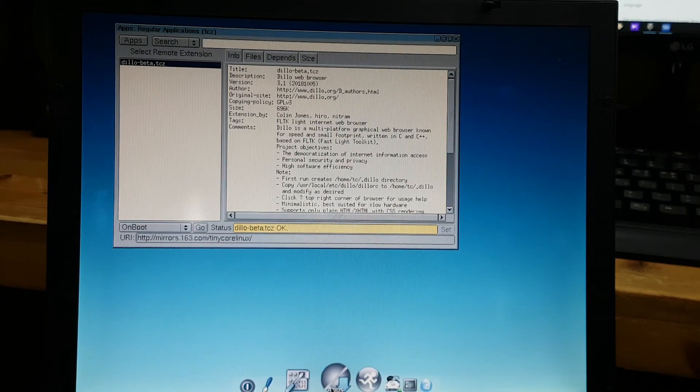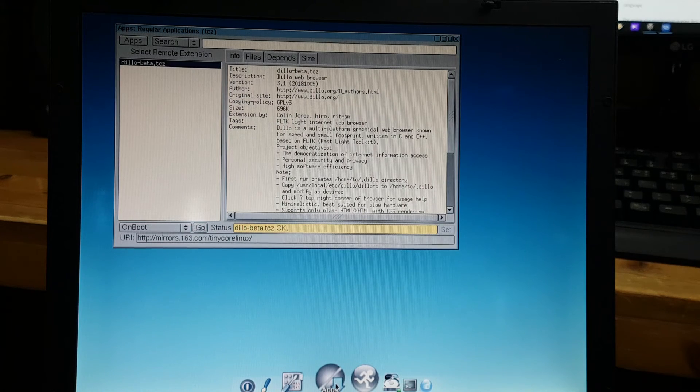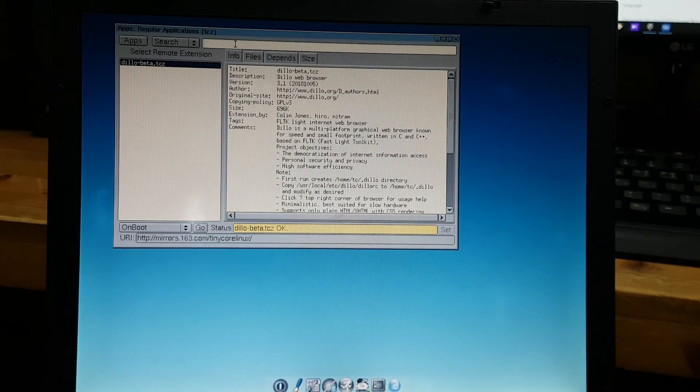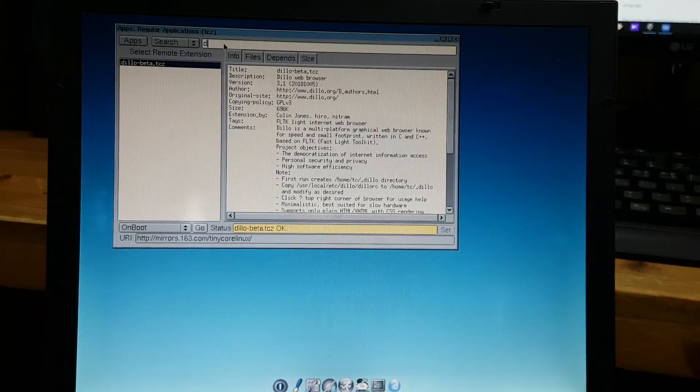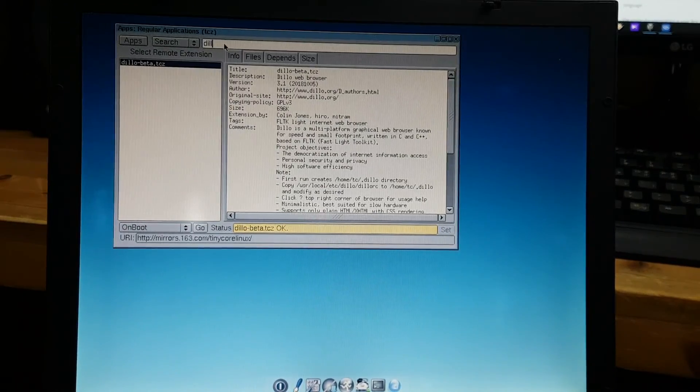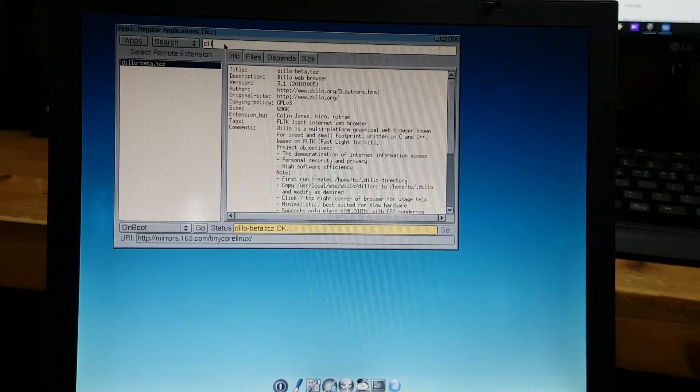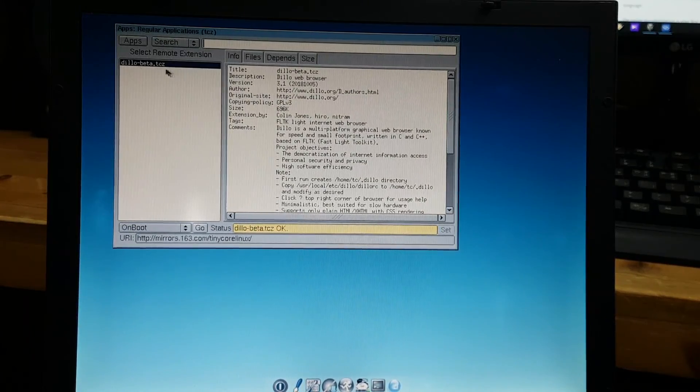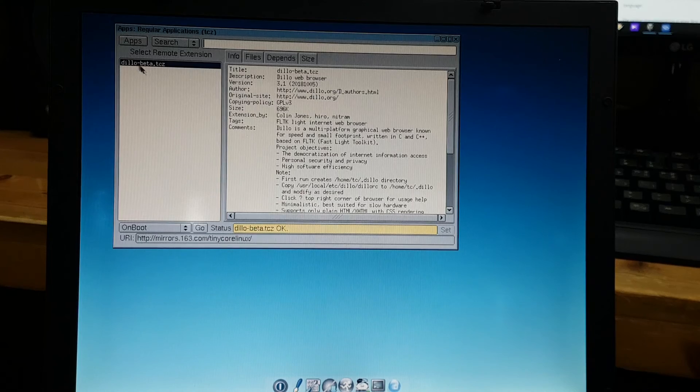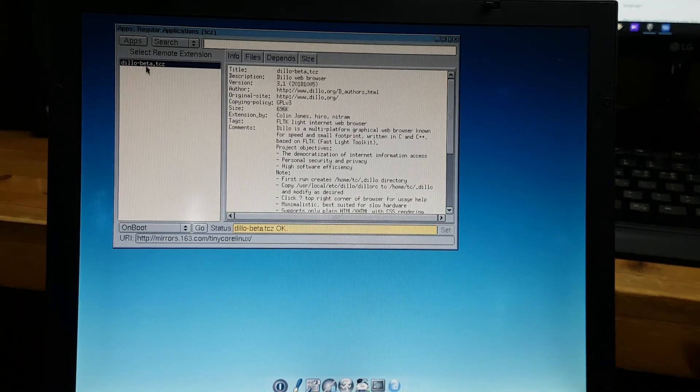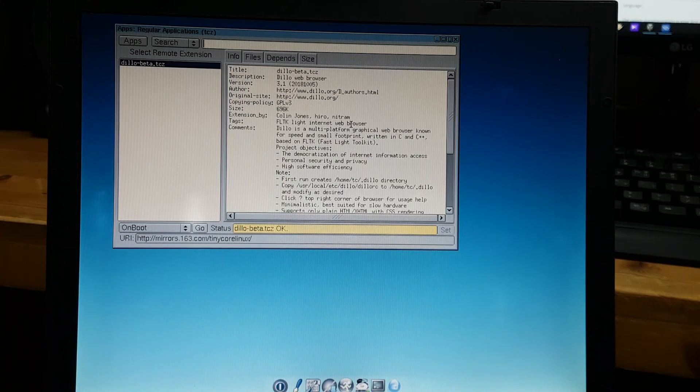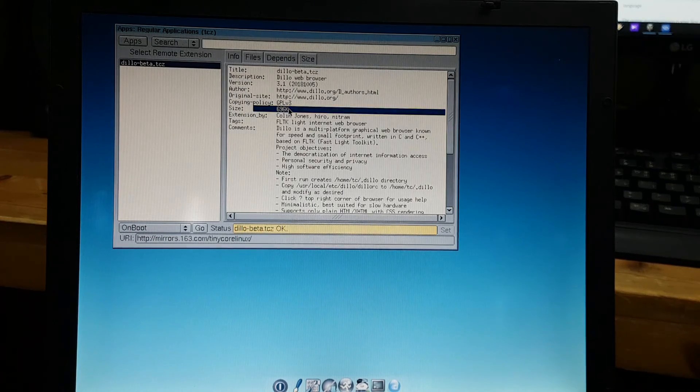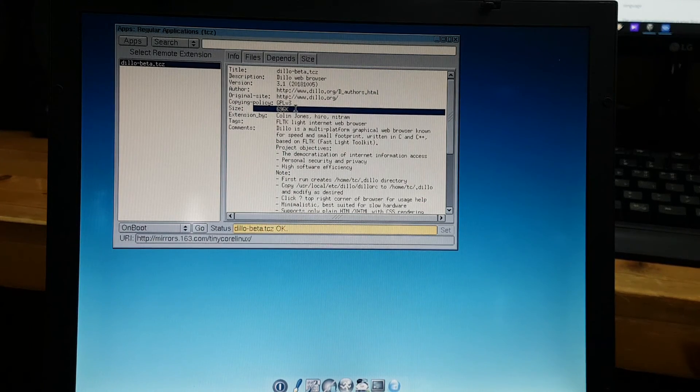Now you click this add button right here and just type in something called D-I-L-L-O, then press enter. Then it will show D-I-L-O dash beta and there's some explanation for Dillo browser. Look at the size of this browser, it's really tiny and small.